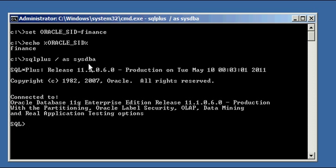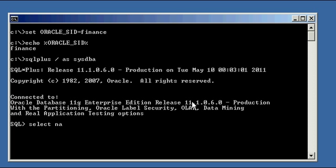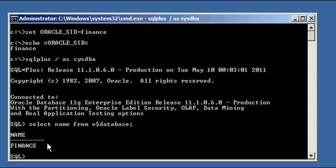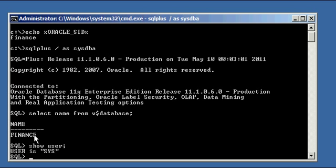So SQL Plus slash as sysdba and select name from dollar sign database. We see that we are indeed connected to the finance database. We do a show user command and see that we are connected as the sys user, which is the main administrator or DBA database administrator of the Oracle database.